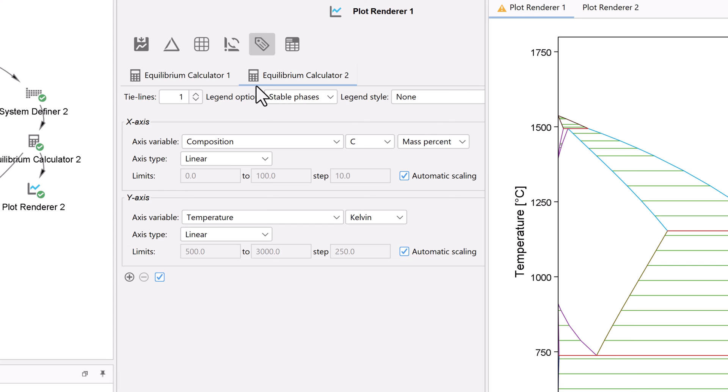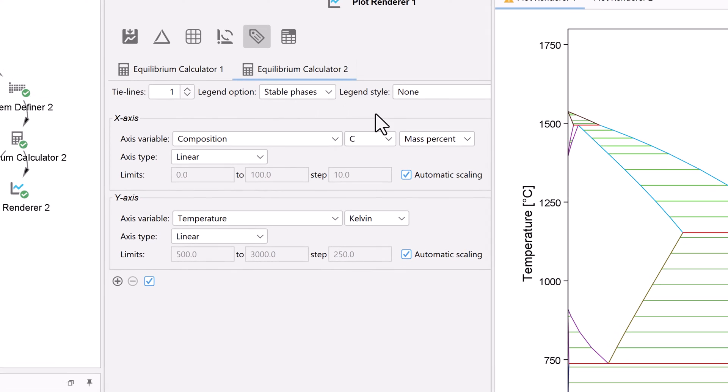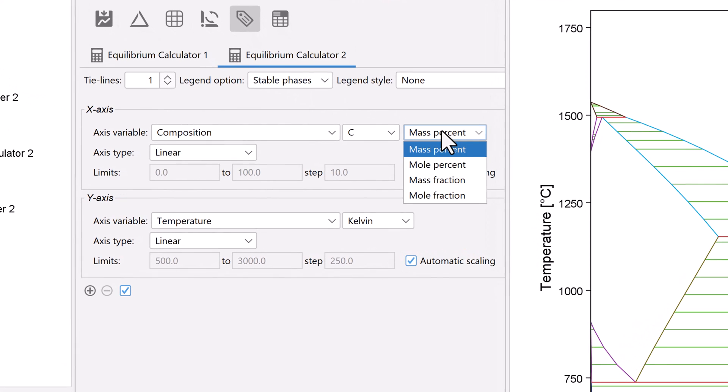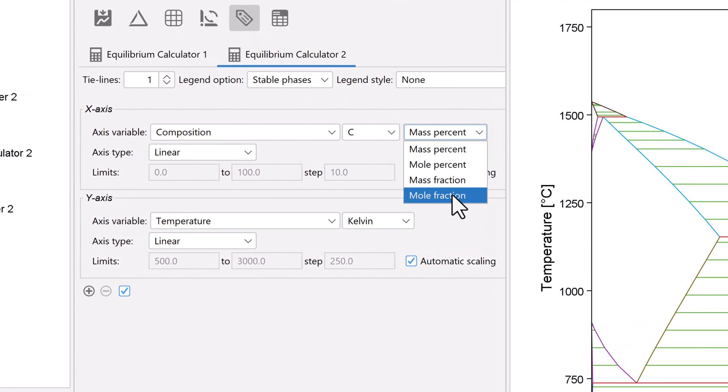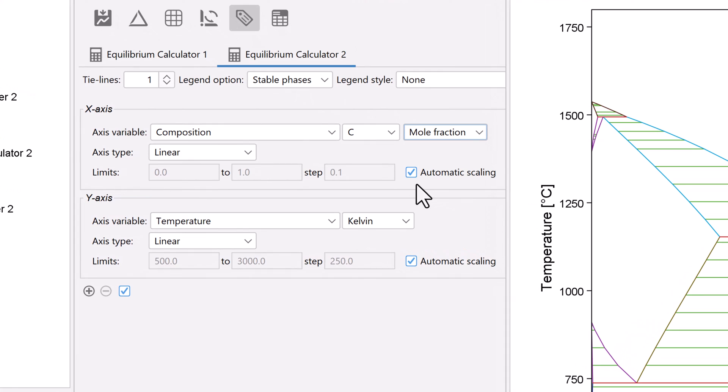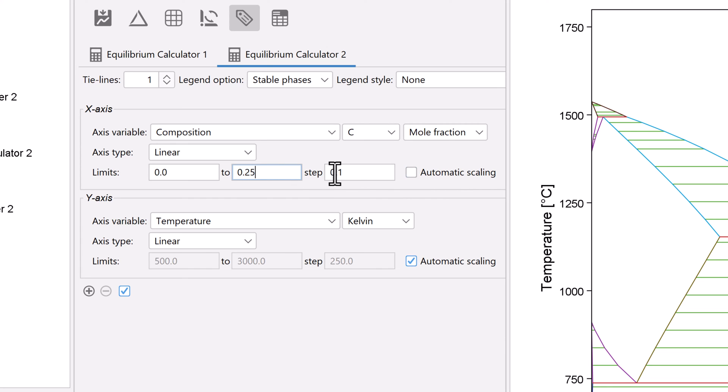Under the x-axis, change mass percent to mole fraction, then uncheck the automatic scaling box. Change the upper limit to 0.25 and the step to 0.025.